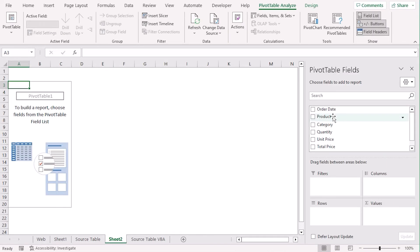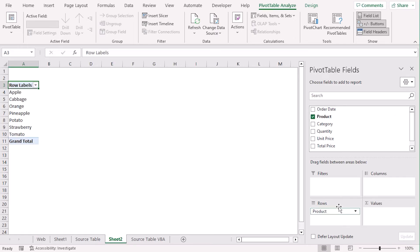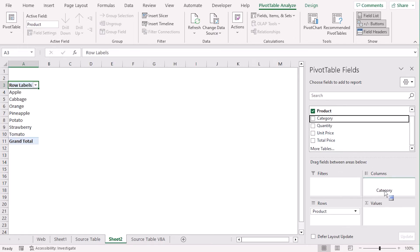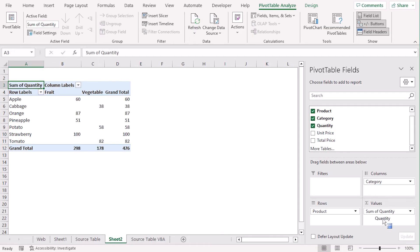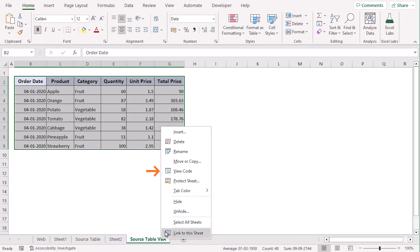From here, let's go with product for rows, category and columns, and quantity and values. Now, to enable auto-refresh, let's select the source table VBA and right-click on it. Select view code from the context menu.